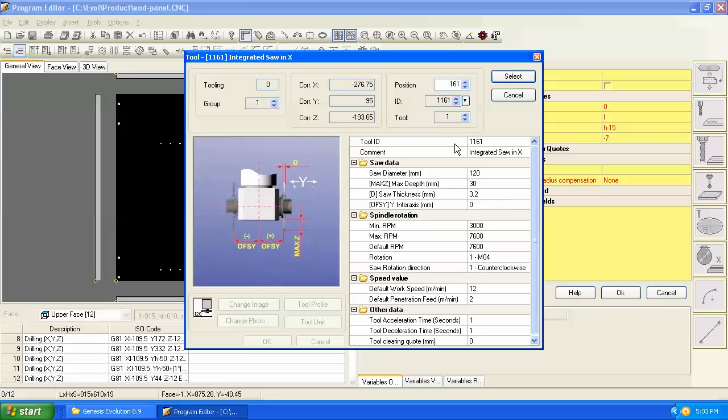And in this case, there's only one saw on this tool configuration that's available. So it comes right up and its tool number is 1161. So if we hit select, then it will put this tool number in the program.